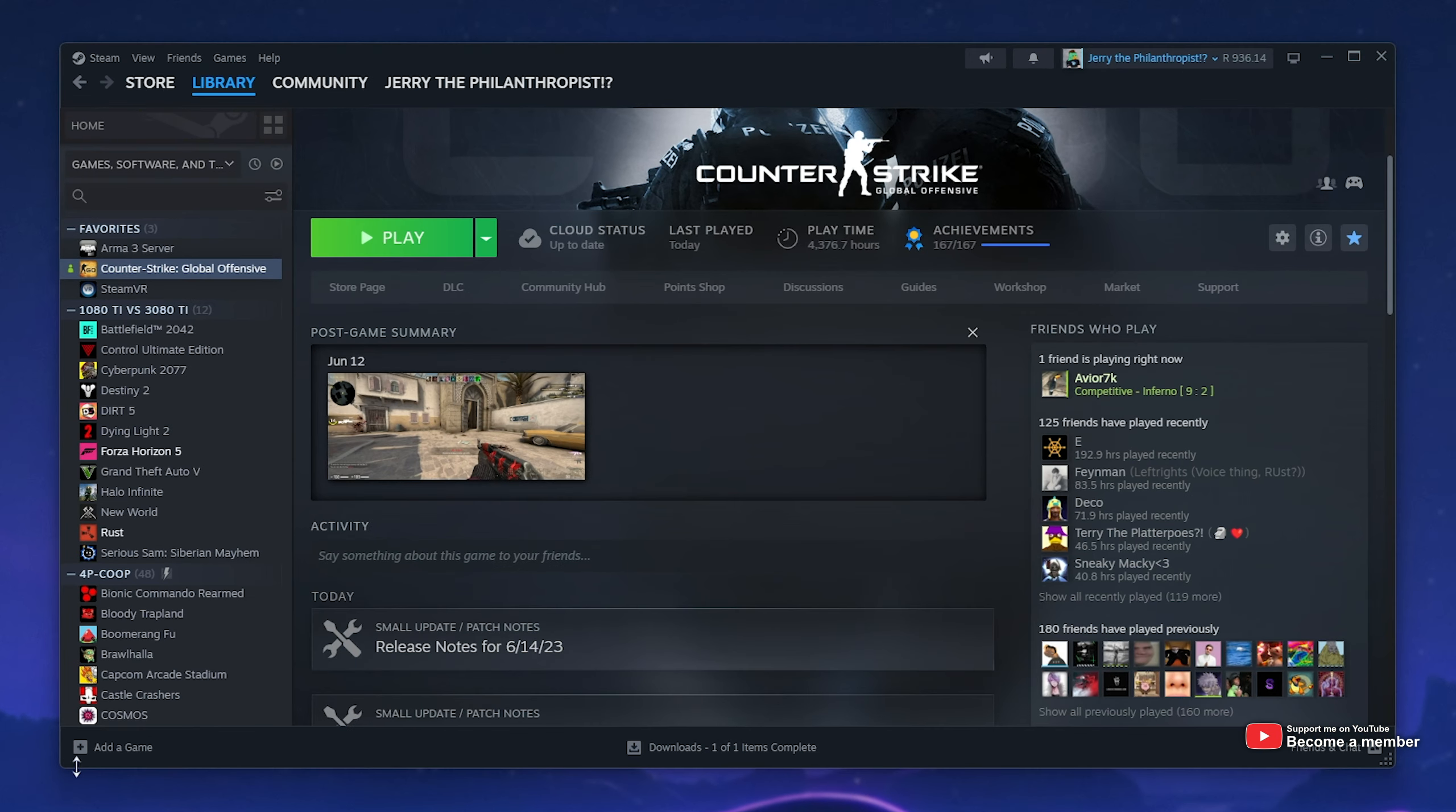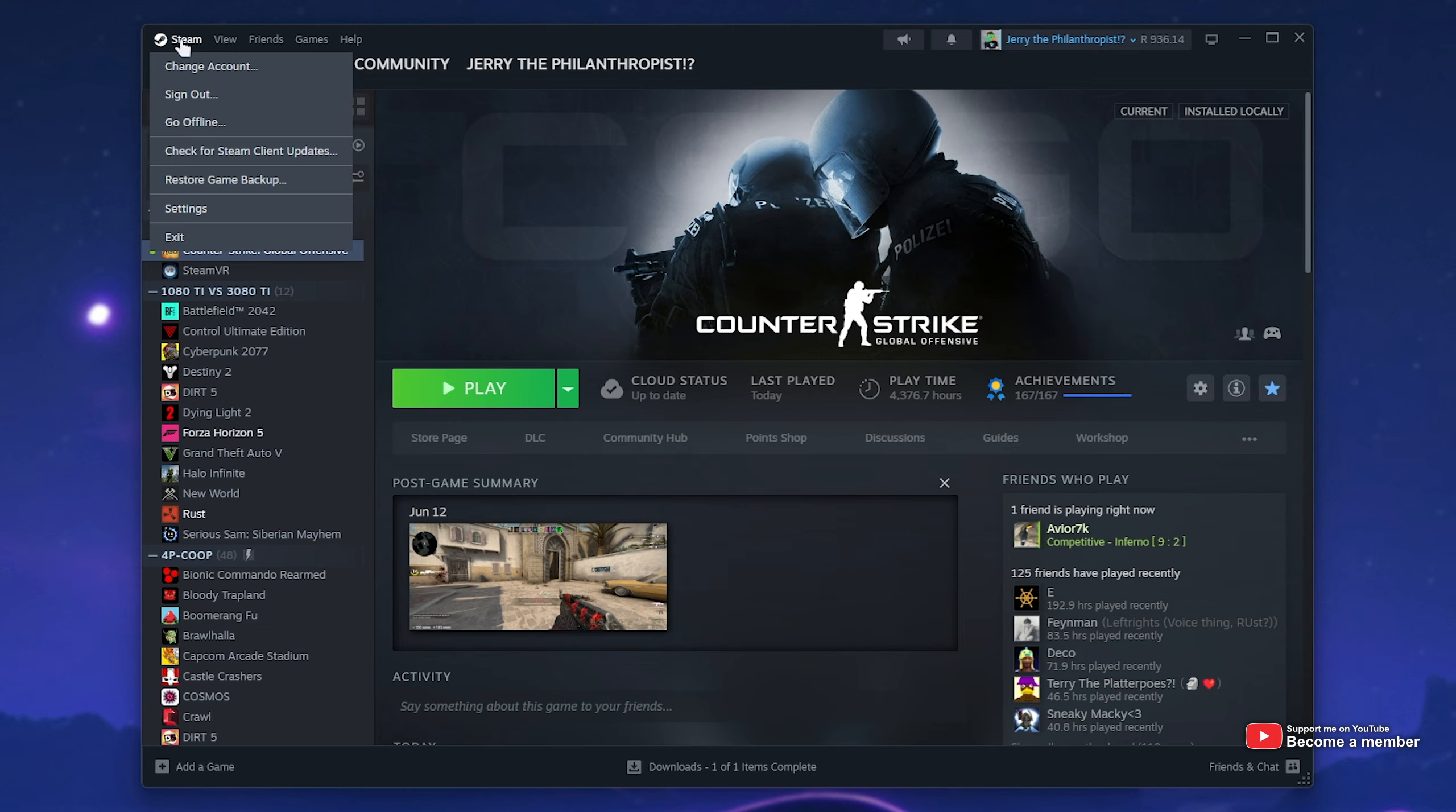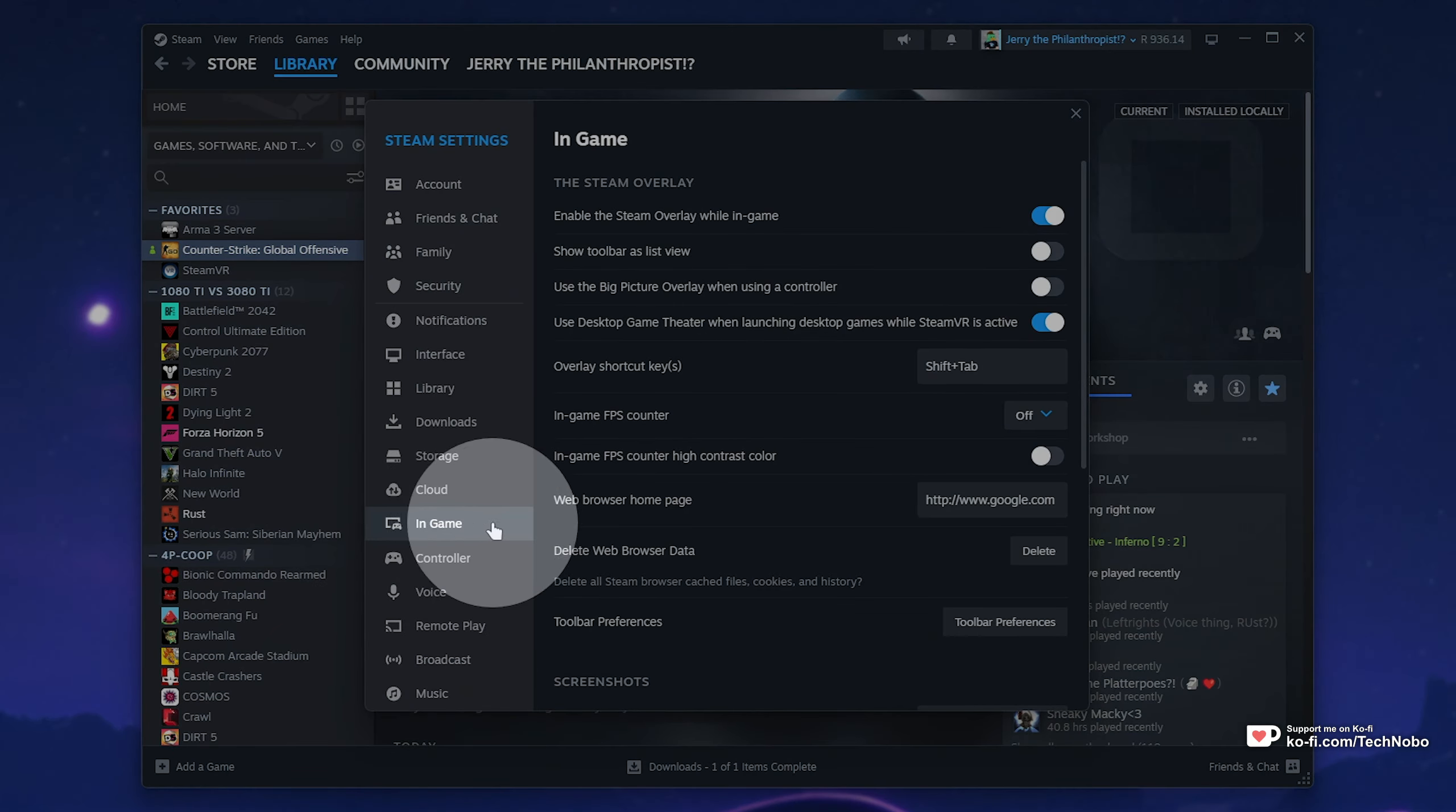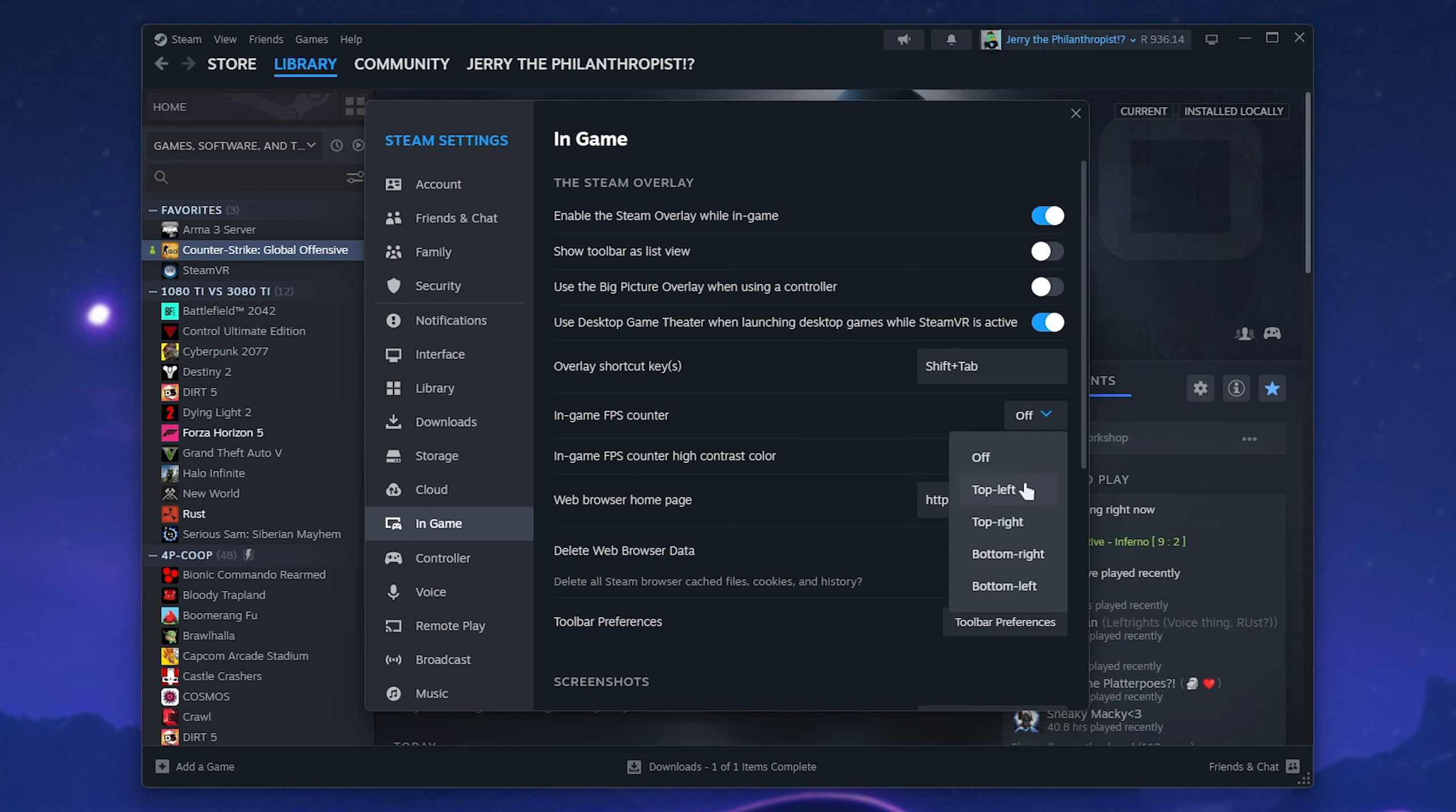If I open up Steam, you'll see everything's pretty similar, but to get an FPS overlay for Counter-Strike, for example, head across to Steam in the top left, followed by settings, then down to the in-game tab over here. You'll see in-game FPS counter is currently set to off.